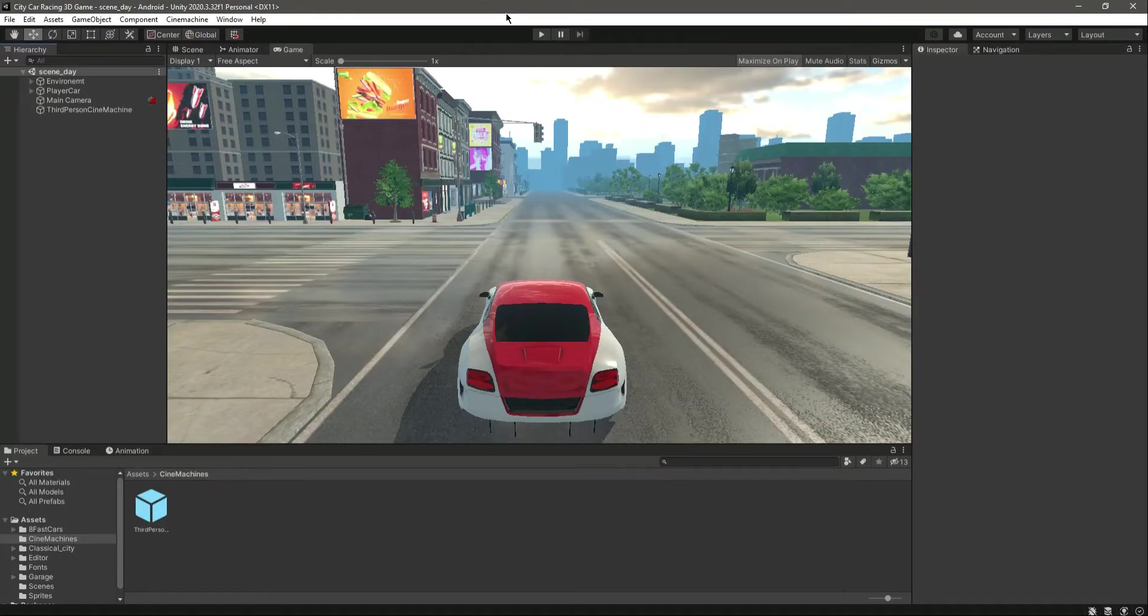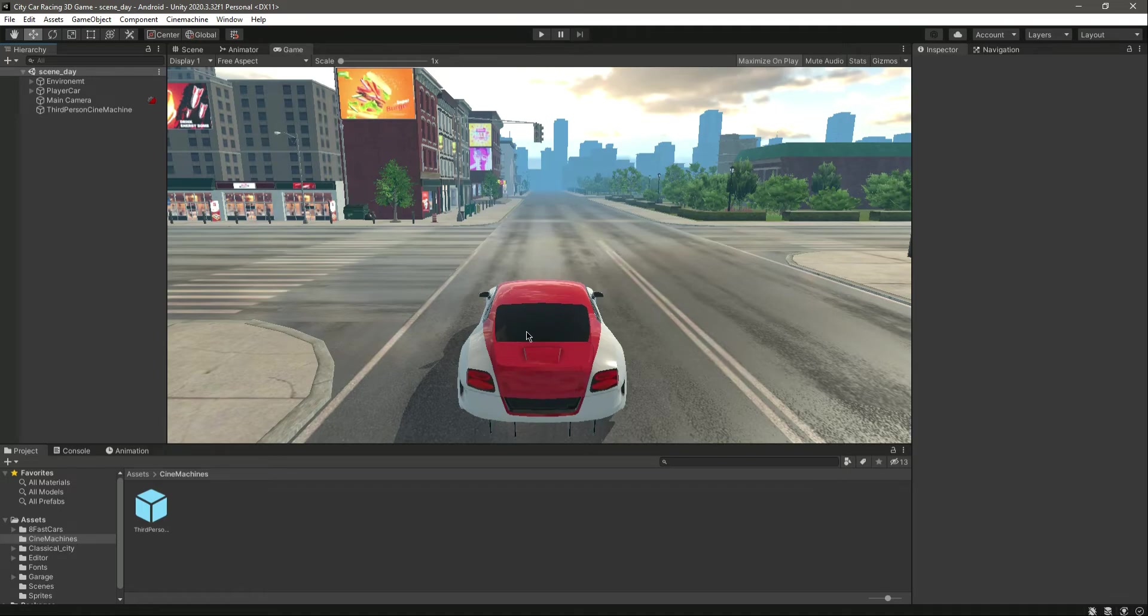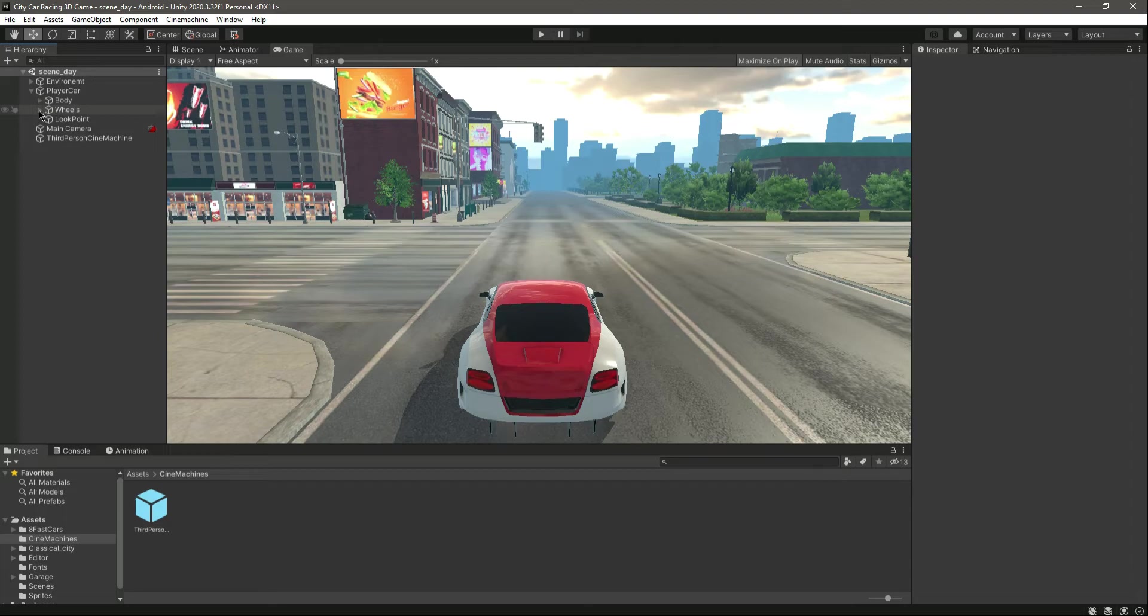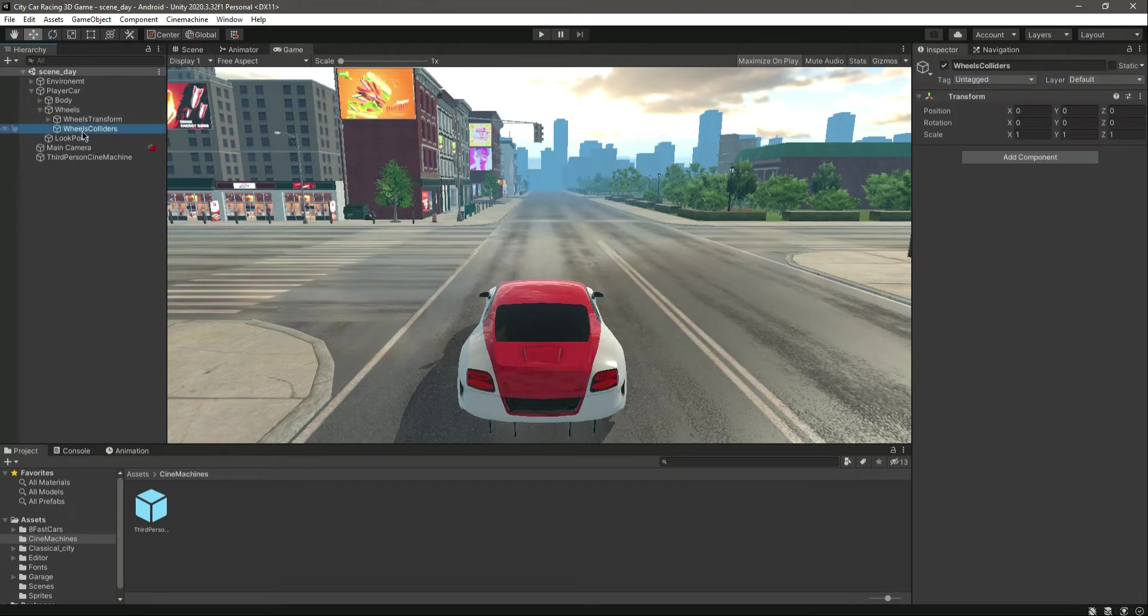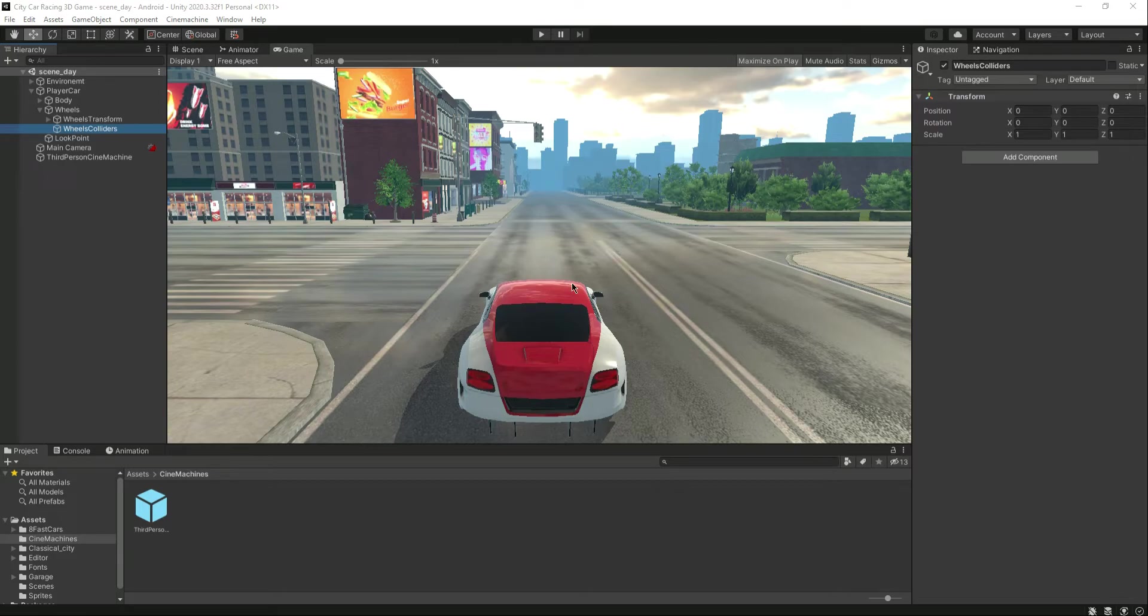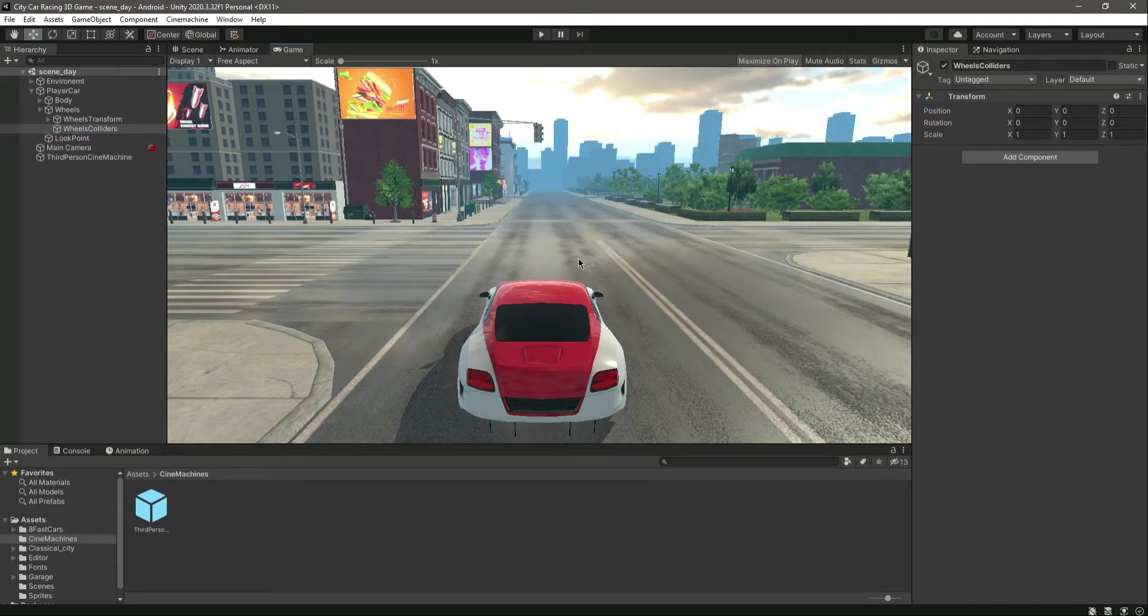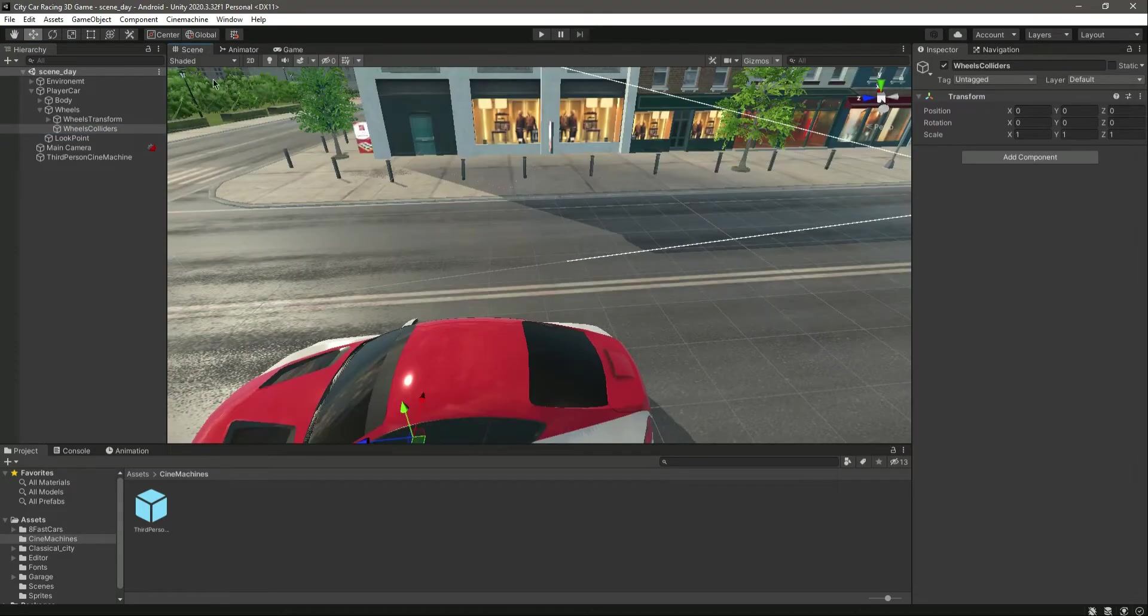Okay, so now in this video we will add movement to our car. Before doing that, let's open up the player car game object. Inside the wheels, you can see we have the wheel collider.